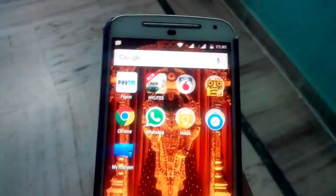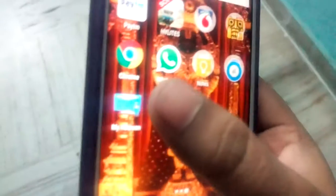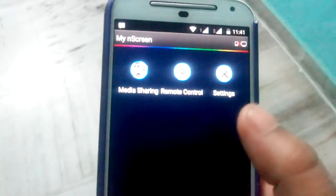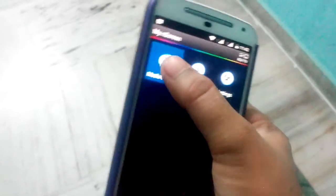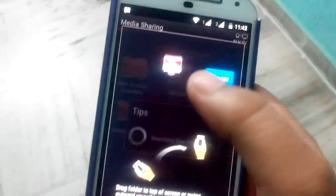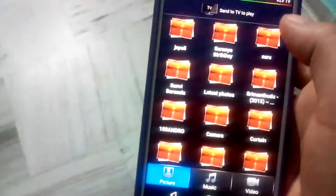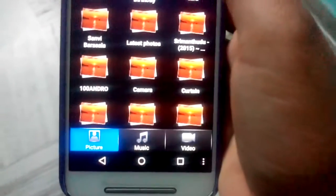After that, open that app. It shows media sharing, remote control, settings, etc. Click on media sharing. It shows all video files which you have in your phone. Select any one.